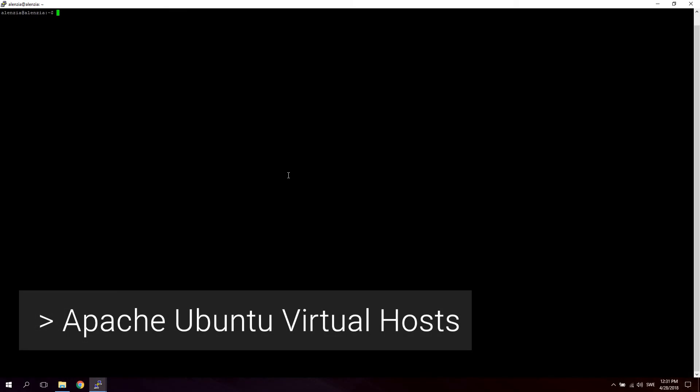Hello guys and girls! In this video we're going to take a look at creating virtual hosts inside Apache on Ubuntu. Now a virtual host is basically just a resolver from a domain name to a location or folder on your server.